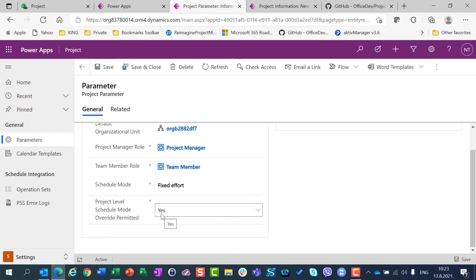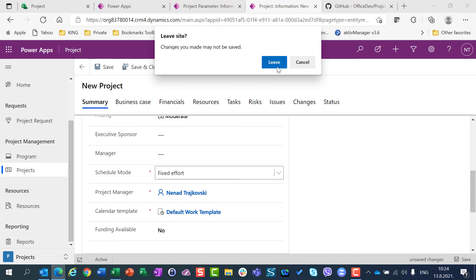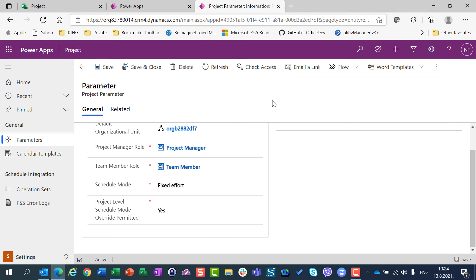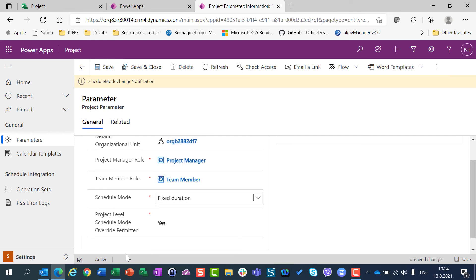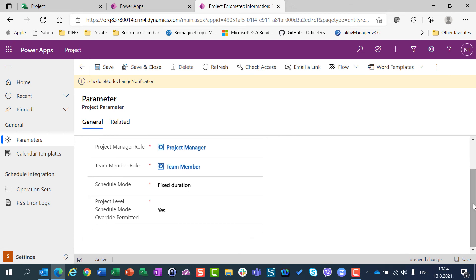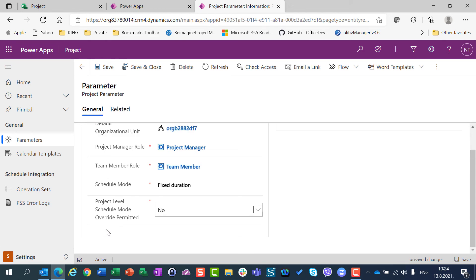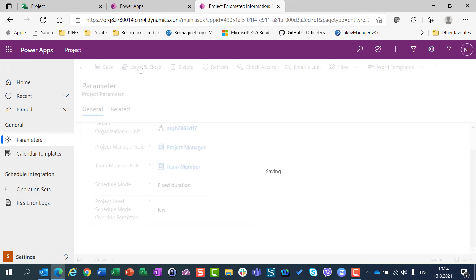But if here I put no, then whenever I created a new project, fixed effort will be offered for me, and I will not be able to change it. I can now show you this. I will leave this page, I will close all my tabs which I don't need, and I will say, for example, that fixed duration is going to be my default Schedule mode, and that I don't allow project, that Schedule mode to be changed on the project level. I am going to save and close it.